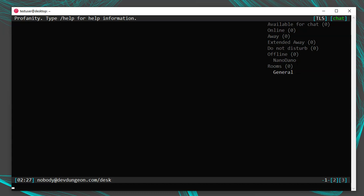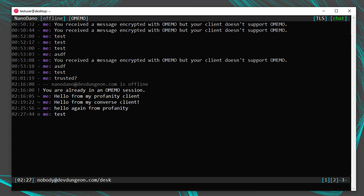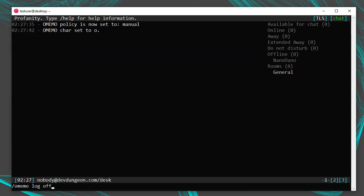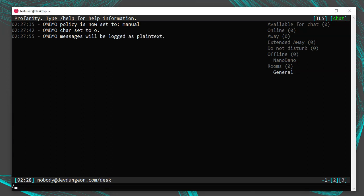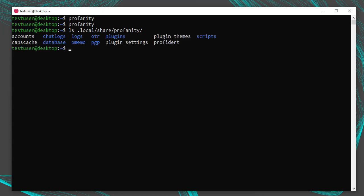The same way you can set your encryption policy with OTR, you can set it with OMEMO — try /omemo policy and then Tab through the options: automatic, manual, and always. You can also set the encryption character with /omemo char — I'll use 'o.' You can set the log policy with /omemo log on, off, or redact. OMEMO keys and fingerprints are stored in ~/.local/share/profanity/omemo. You can back up this directory or delete it completely to start fresh.